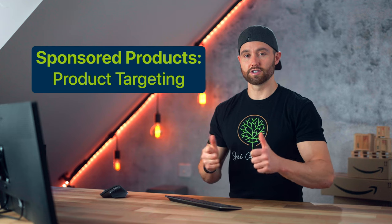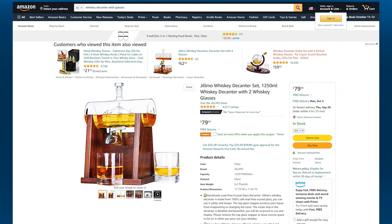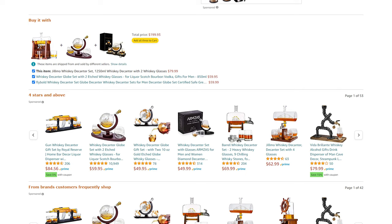That brings us to sponsored products product targeting. When you target products, you're actually targeting another existing Amazon listing — placing your listing within that listing with the hopes of converting a customer who is browsing it. If we click into one of these competitor listings and scroll about halfway down, you'll see sections like 'products related to this item' or 'four stars and above.' The first result in each row is a sponsored result — this seller is running sponsored products product targeting on this competing ASIN. You can also use this to position your product as an accessory or complementary product. To set these up, you select sponsored products and then product targeting.